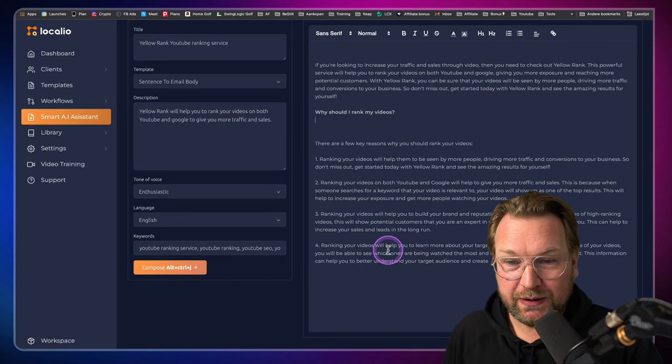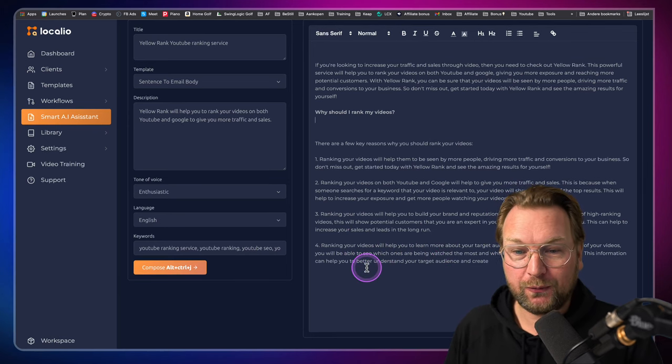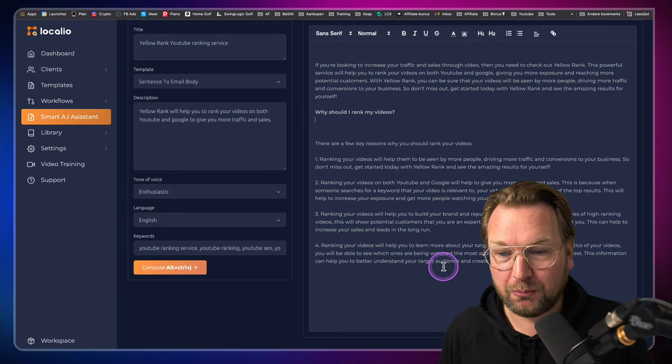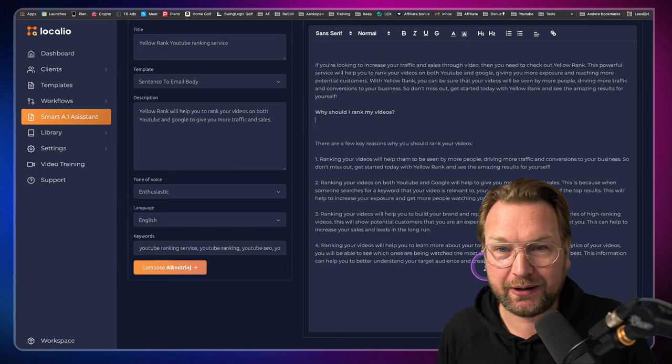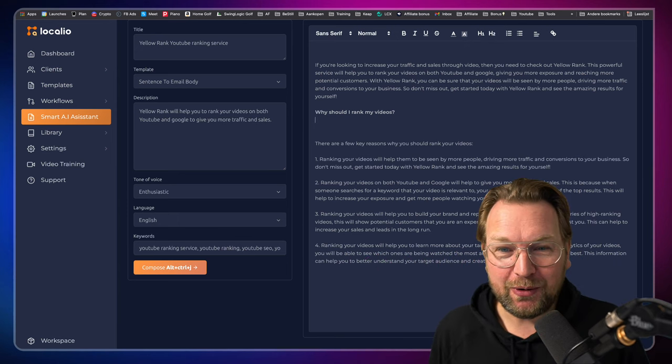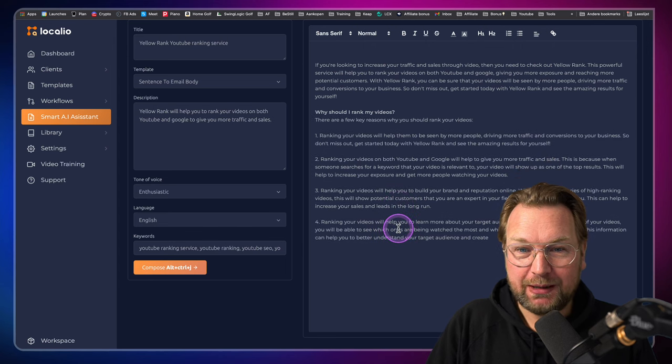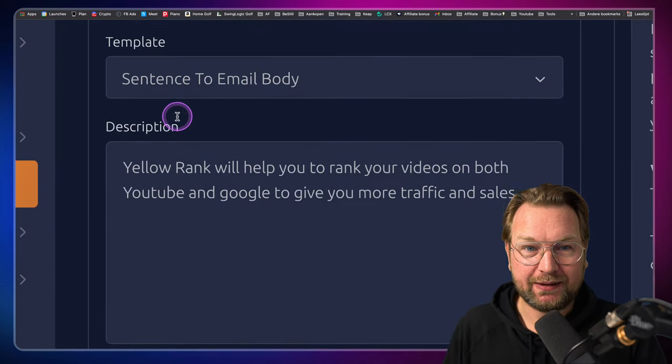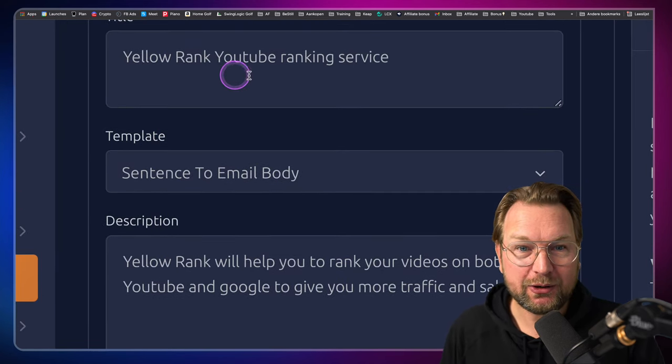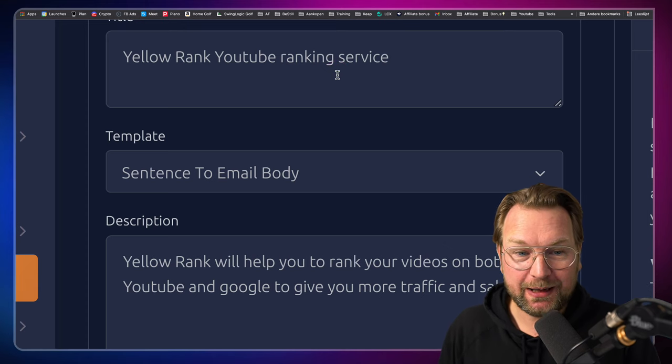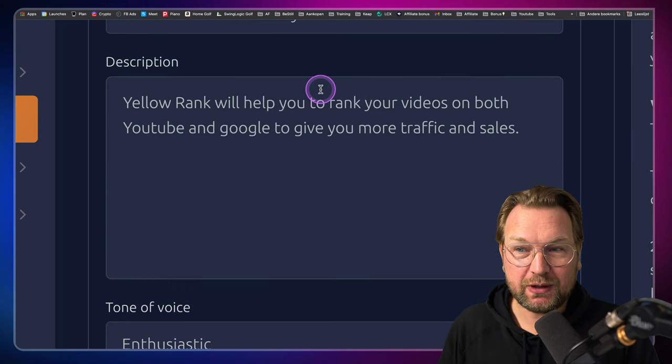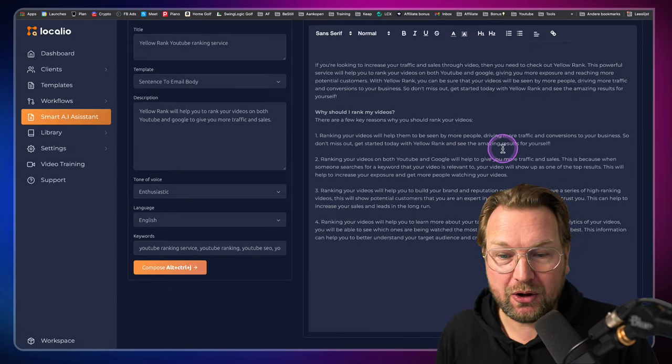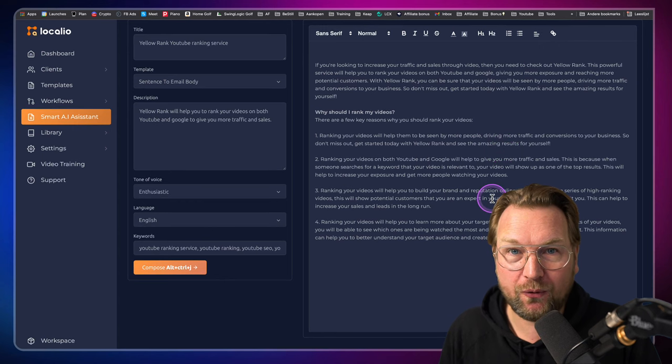Number three, ranking videos will help you to build your brand. Number four, ranking your videos will help you to learn more about your target audience. Do you see how amazing this is? I only typed a few lines here at the left side. I only did the title here, Yellow Rank YouTube ranking service, my business name and the description and look at all the content that it has generated for me.